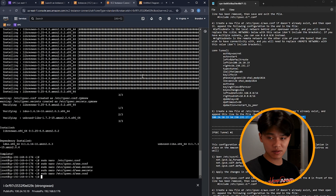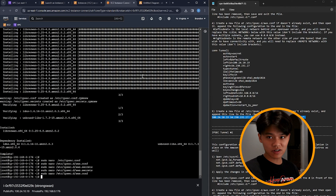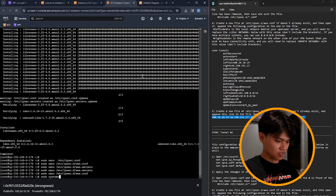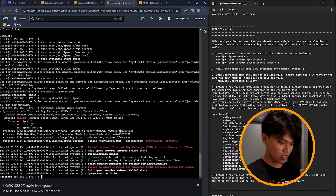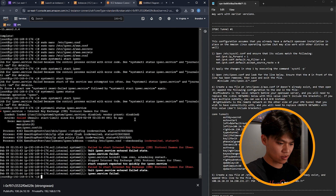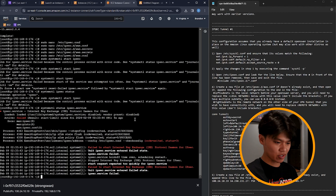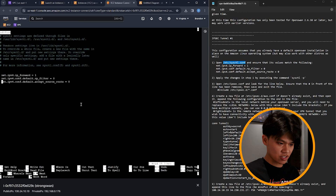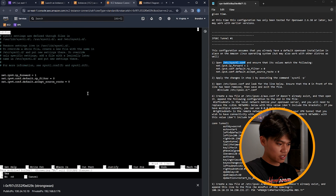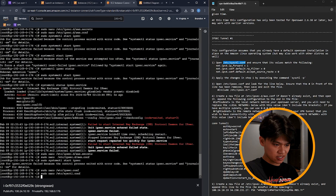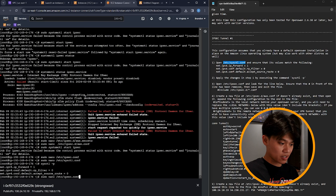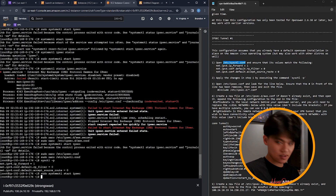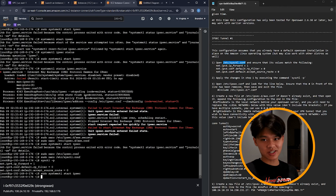That completes the configuration for tunnel 1. You can repeat the same steps for tunnel 2 if you'd like. Now start the site-to-site VPN by typing 'sudo systemctl start ipsec'. We encountered an error — 'failed to start Internet Key Exchange protocol' — so I went back through each step from step 5 to step 1 to check for typos, and re-ran 'sysctl -p'. After doing that, starting IPsec again worked.